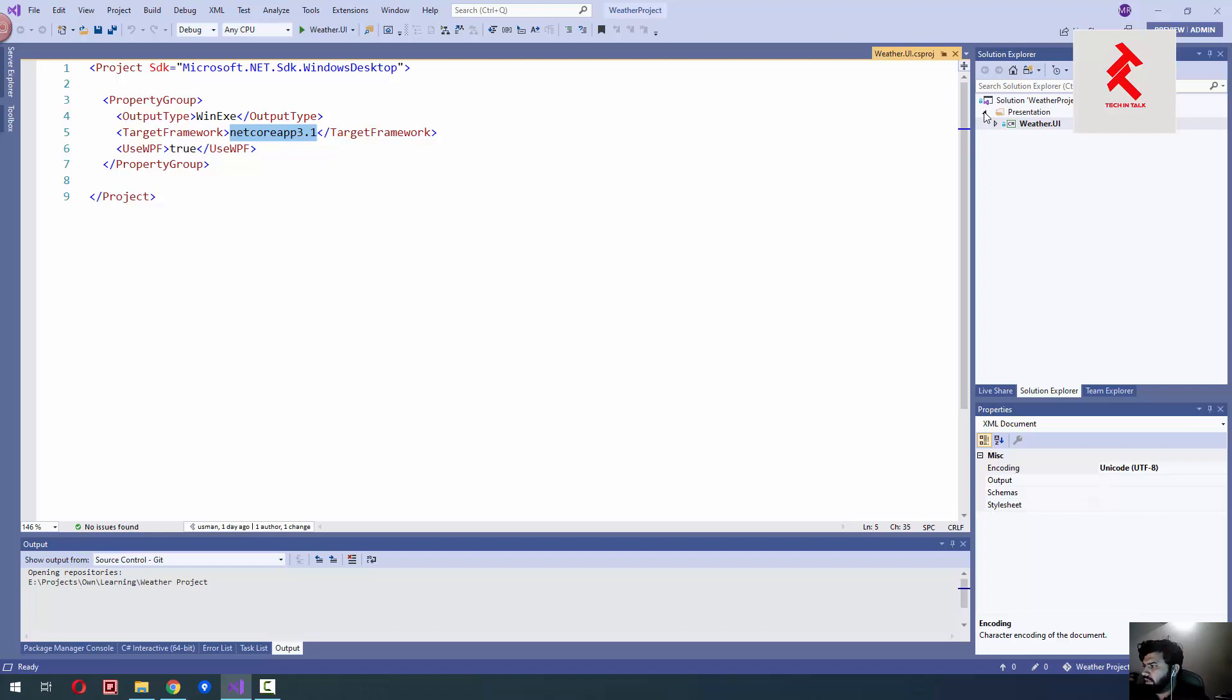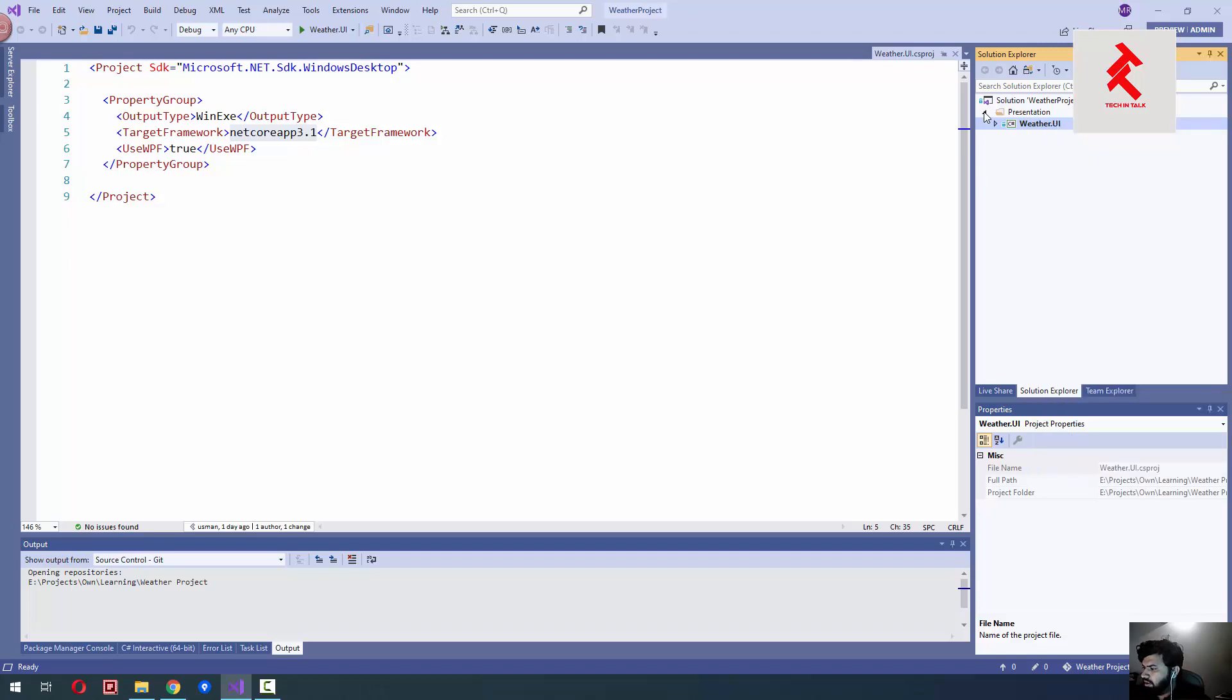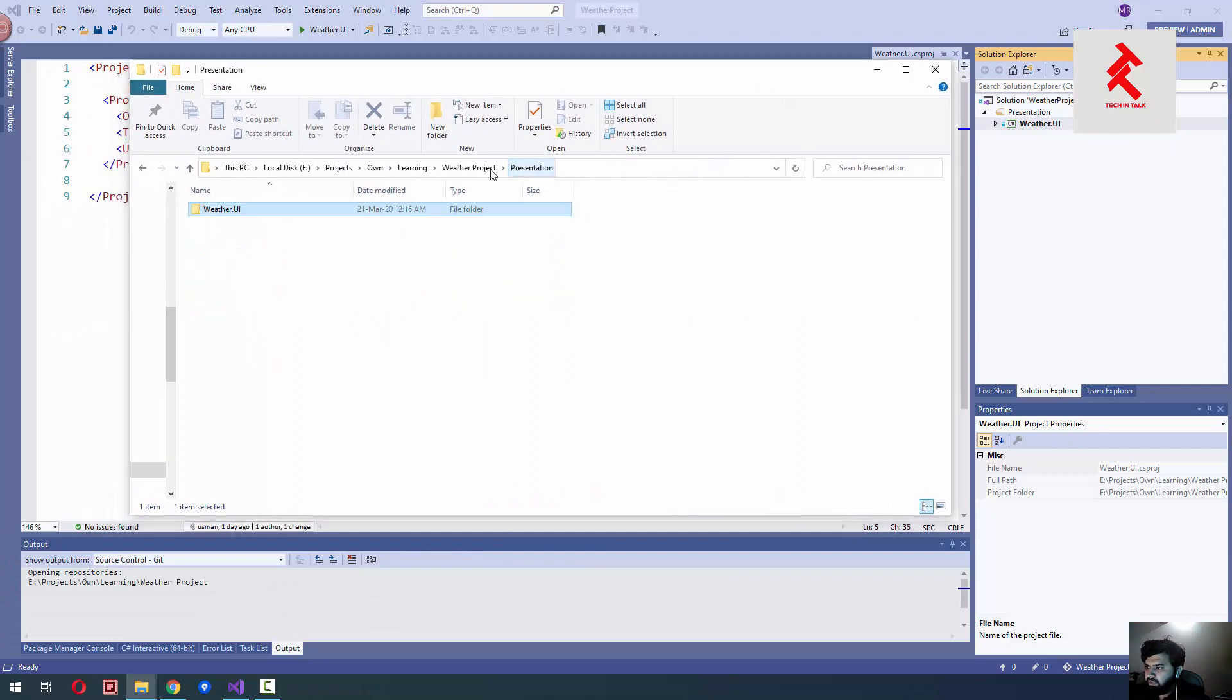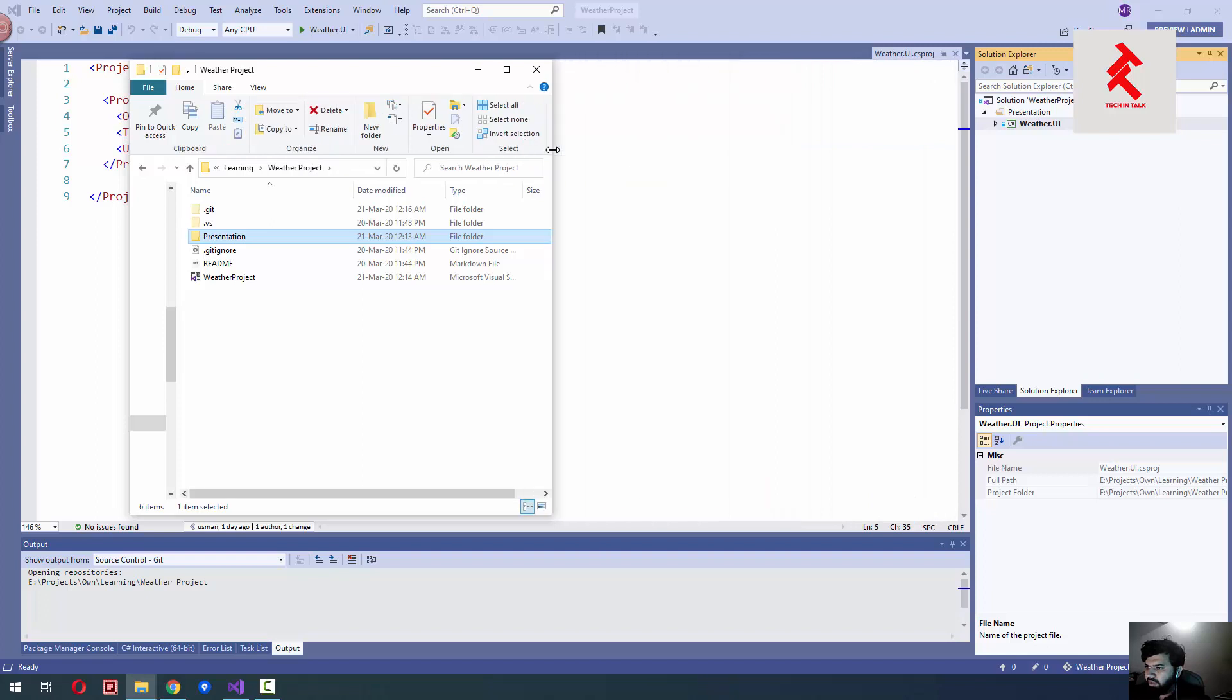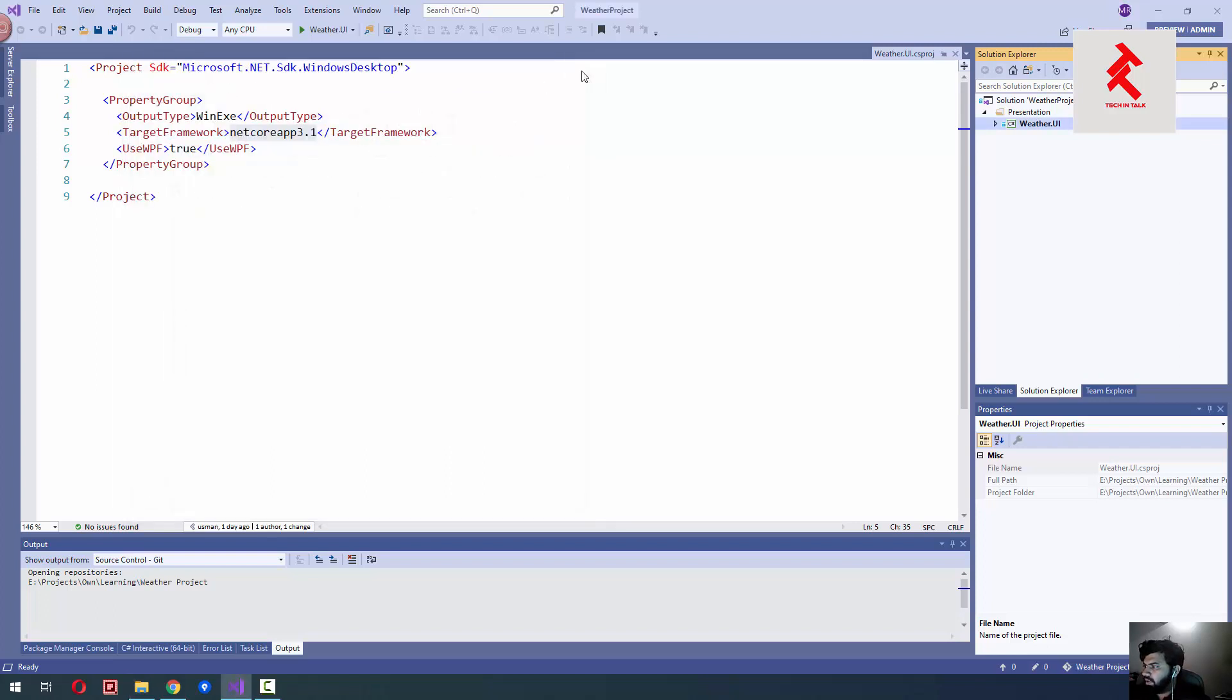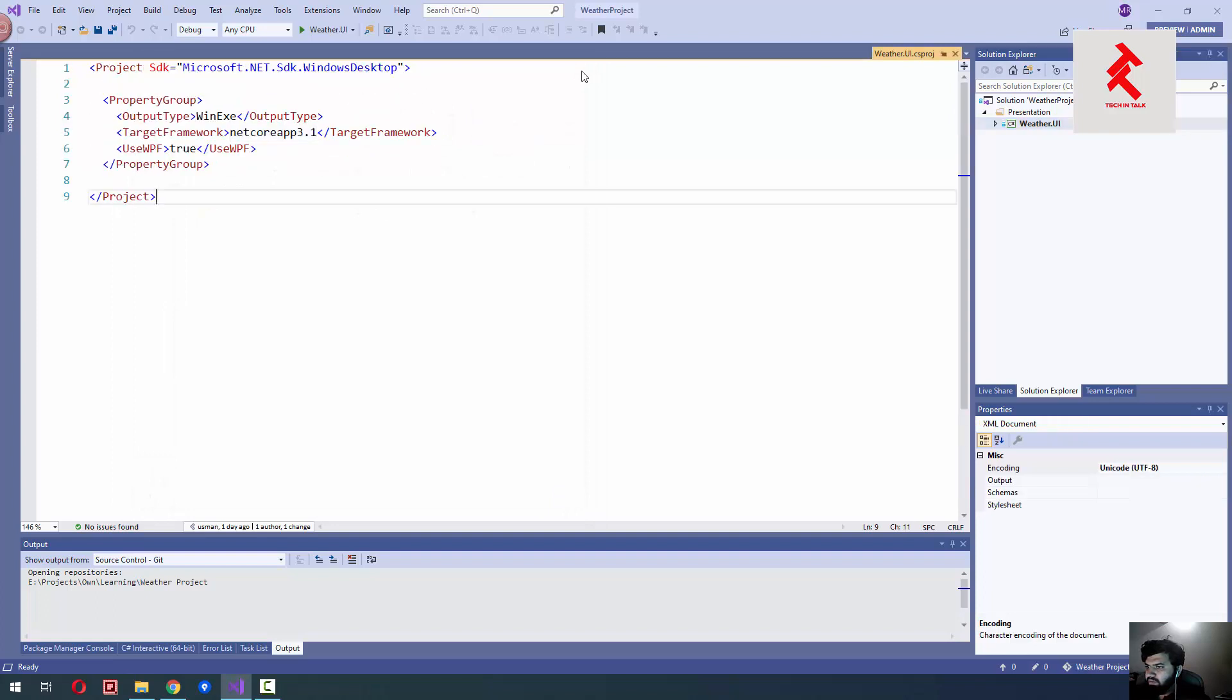If I show you the directory structure in the solution, it will present the same structure. You can see we have solution and inside our main solution we have presentation folder and inside we have a .UI application. So we will be creating different layers in this project for different projects like data.